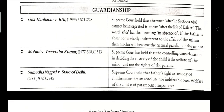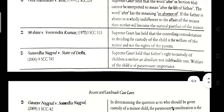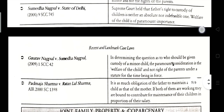Mohani vs. Virendra Kumar, 1977. The Supreme Court held that the controlling consideration in dealing with the custody of children is the welfare of the minor and not the rights of the parent. Sumidha Nagpal vs. State of Delhi, 2000. The Supreme Court held that the father's right to custody of children is neither absolute nor indefeasible. The welfare of the children is of paramount importance.